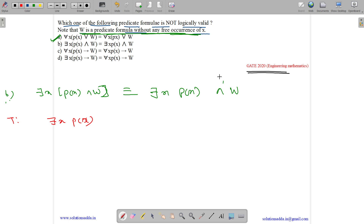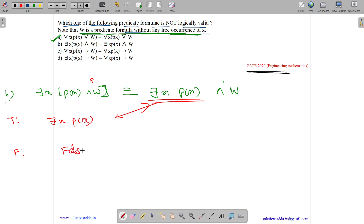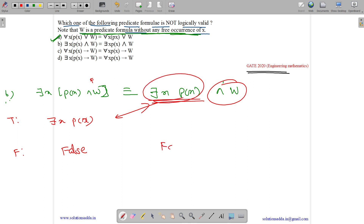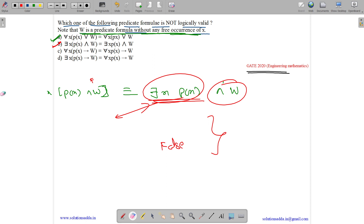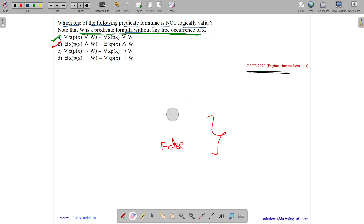The right-hand side is there exist x, px AND true, which also simplifies to there exist x, px. In the false case, AND false means it is always false, so the left-hand side is always false. Here too, whatever the value, AND false always turns out false. So it holds for both true and false — option B is also correct and equivalent.